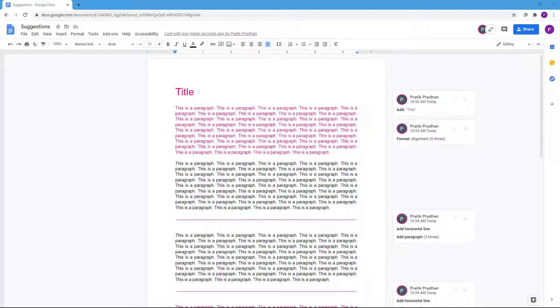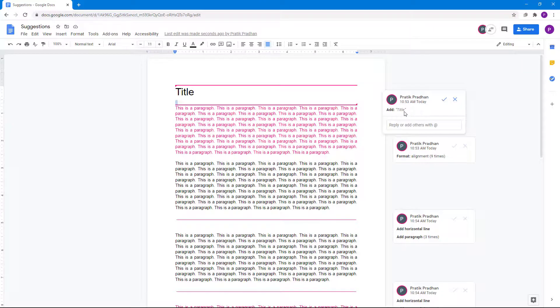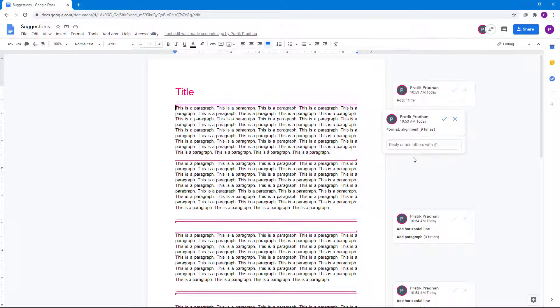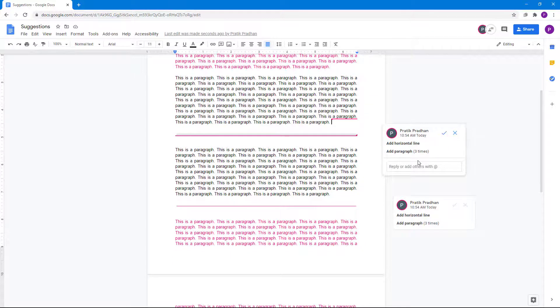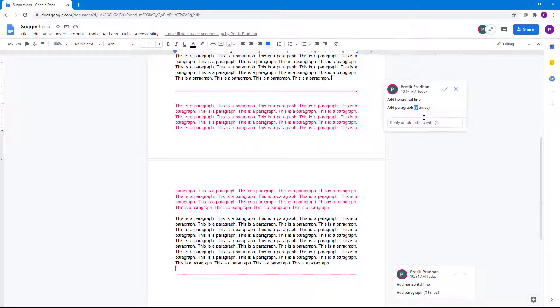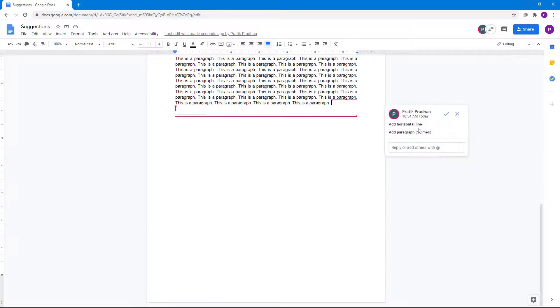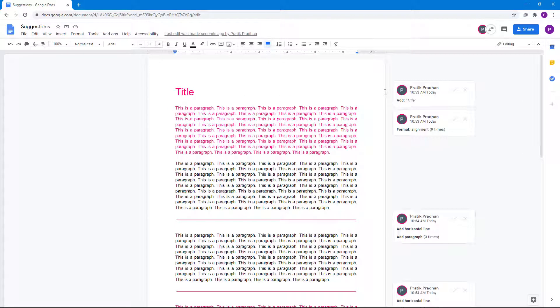Now what the other user will see is this. It says adding a title here, there's alignment, there's horizontal lines, paragraphs, and so forth. What the main user can do is review these changes and see what changes have been made in the document.